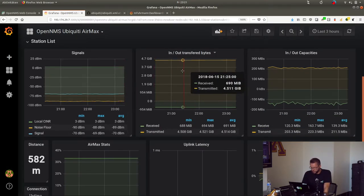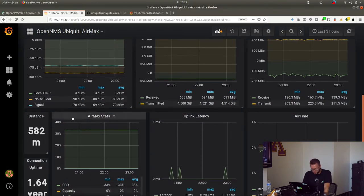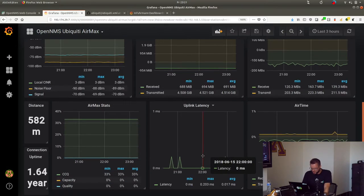Transferred bytes, signal strength again, distances, uptime, and stuff like that.